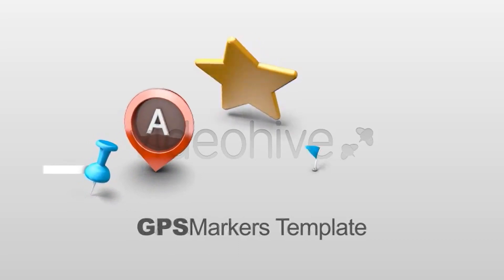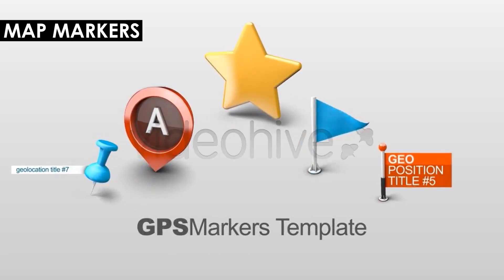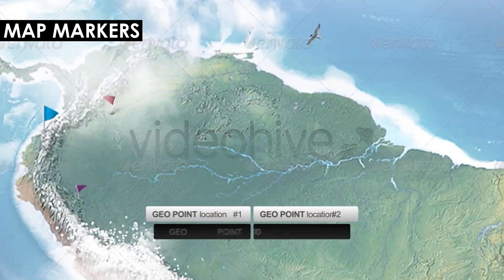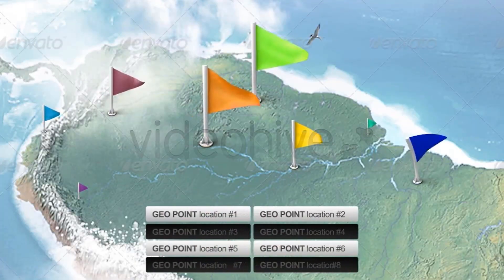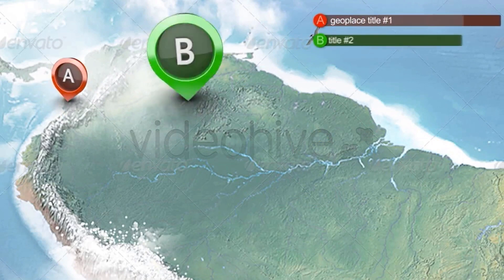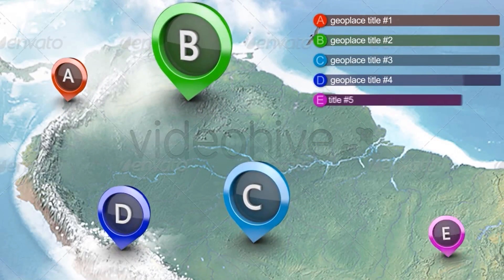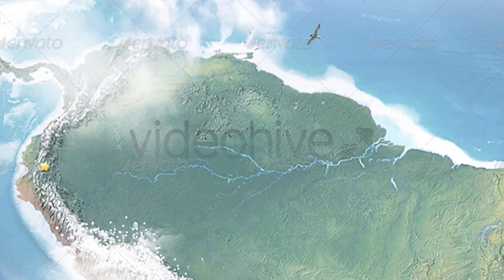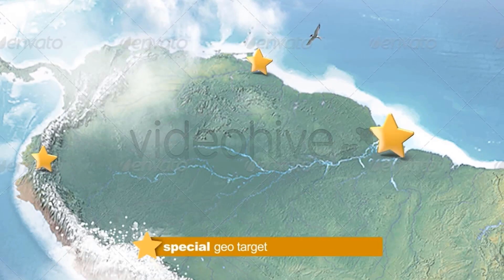Map Markers is as simple as it sounds. This is an After Effects project file that comes with six pre-made GPS marker templates, and these have a very 3D look to them with the lighting and the shadows. Use a 3D push pin, marker, star, or flags to mark your locations, and they'll come with the included customizable text graphics.